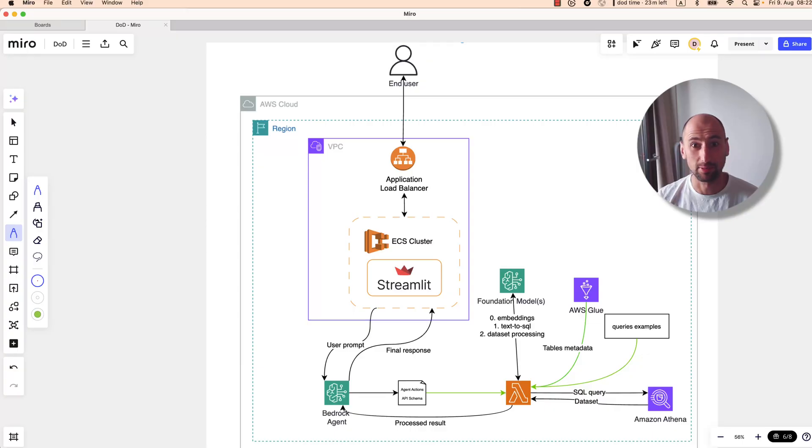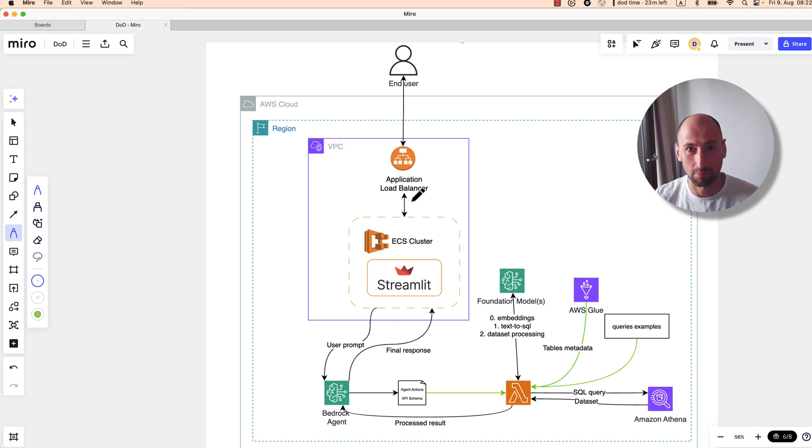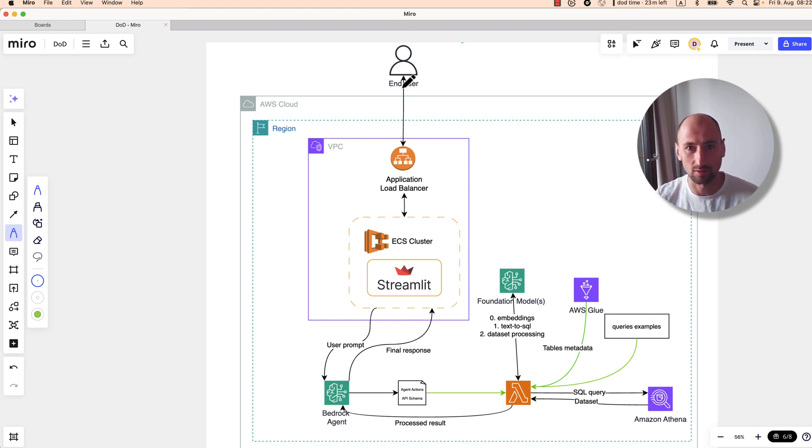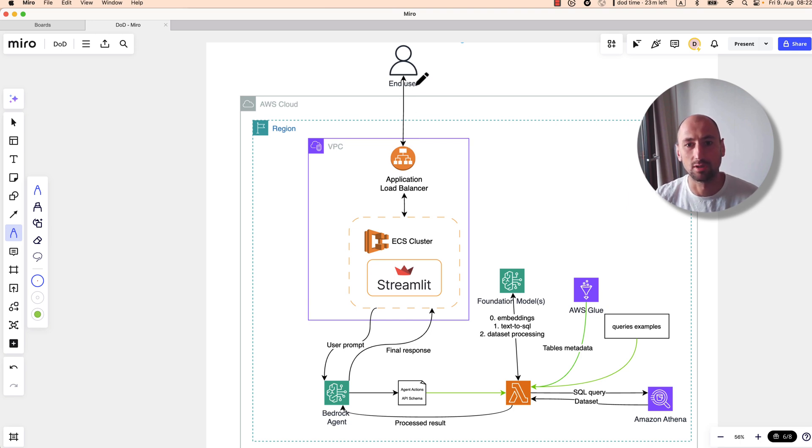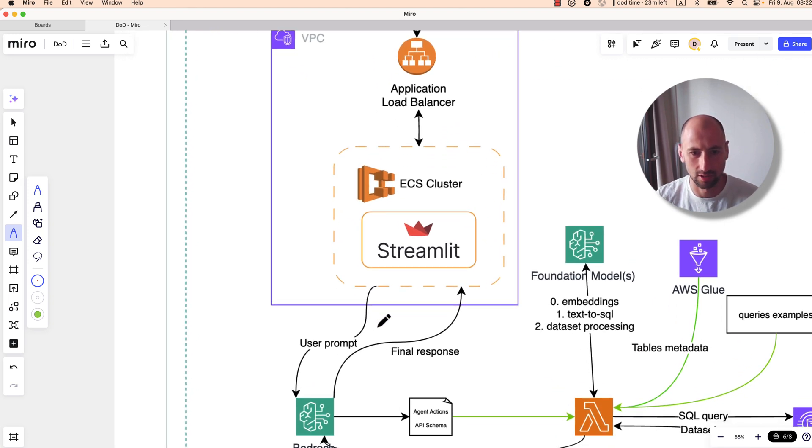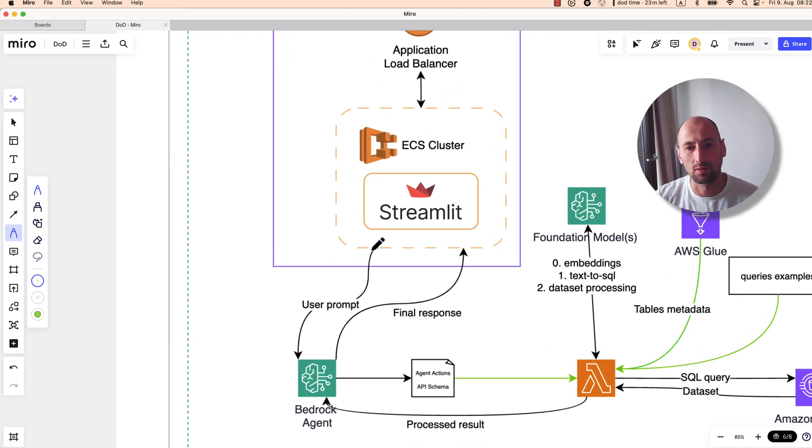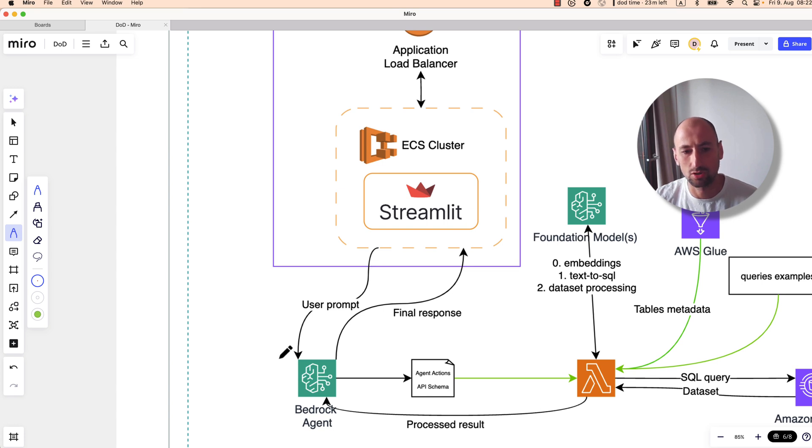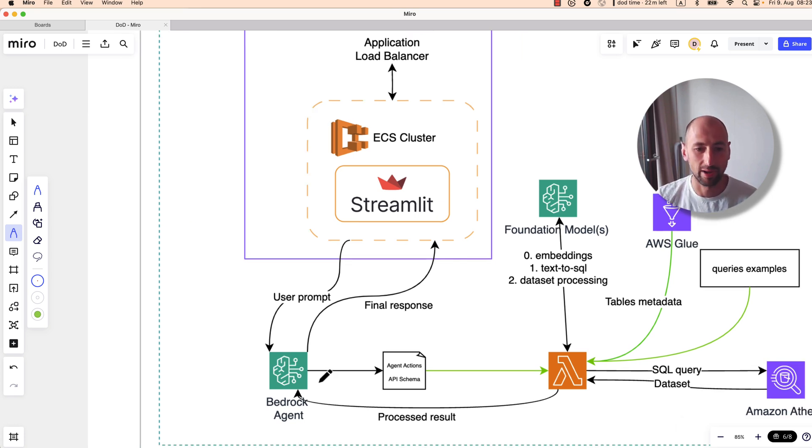Simply visually, a big part of this architecture is the Streamlit app, which is the UI and the interface between the user. Let's see what happens with the user request once it's passed to the Streamlit app. The user prompt or user input goes to the Bedrock agent.